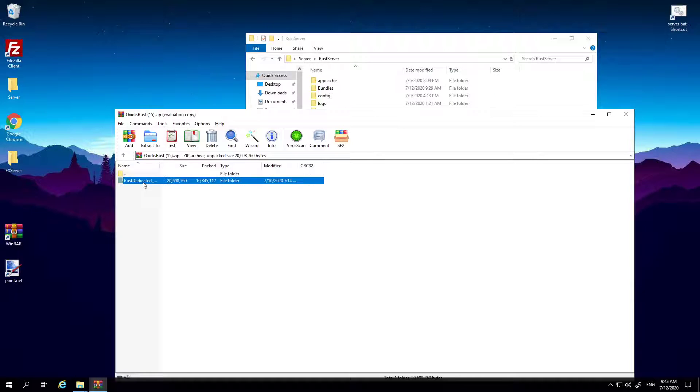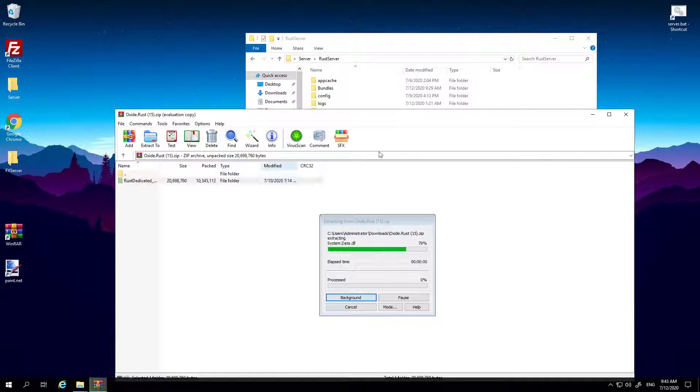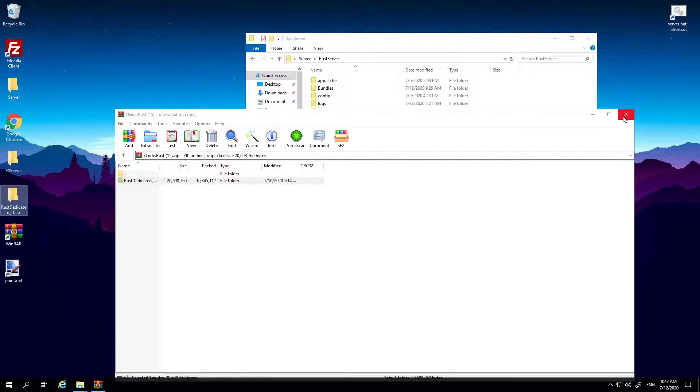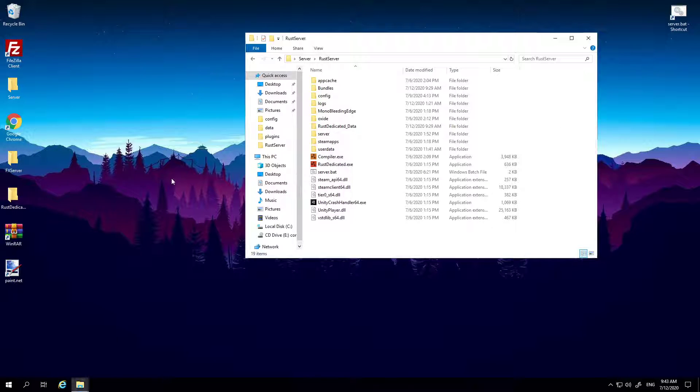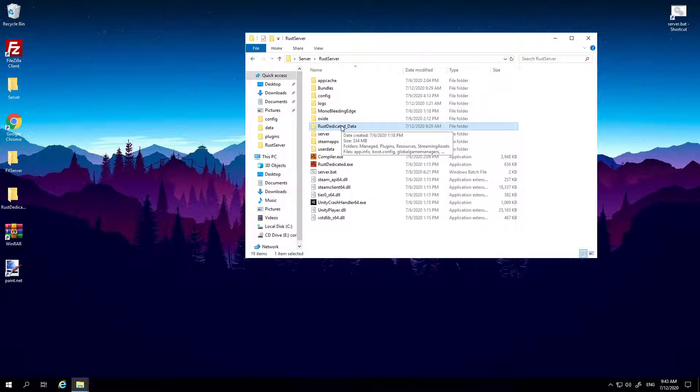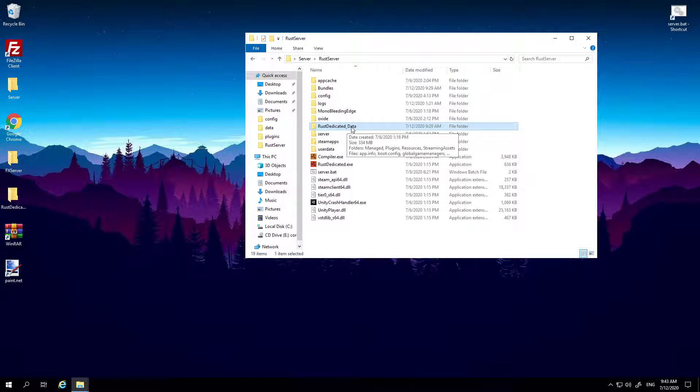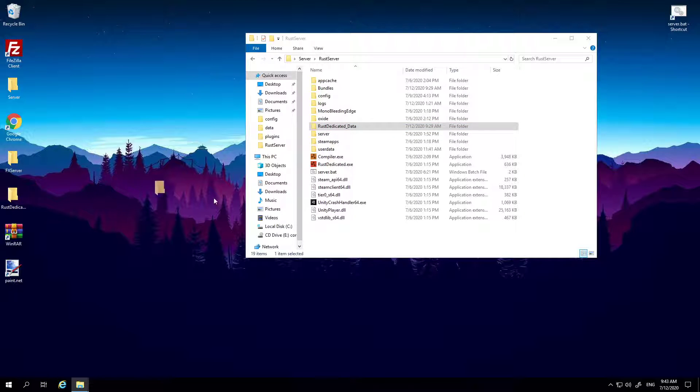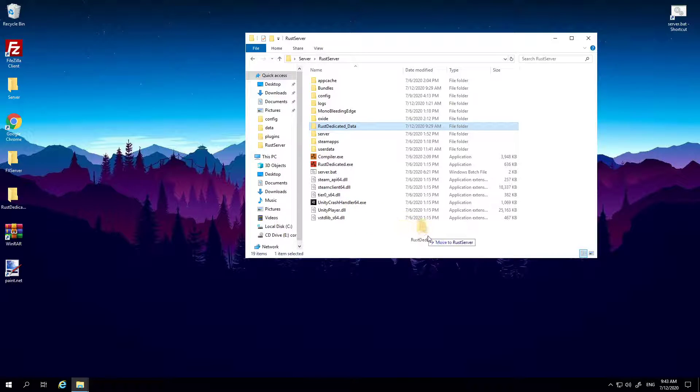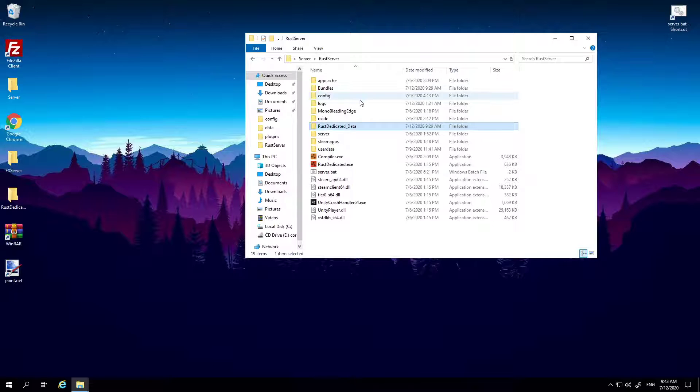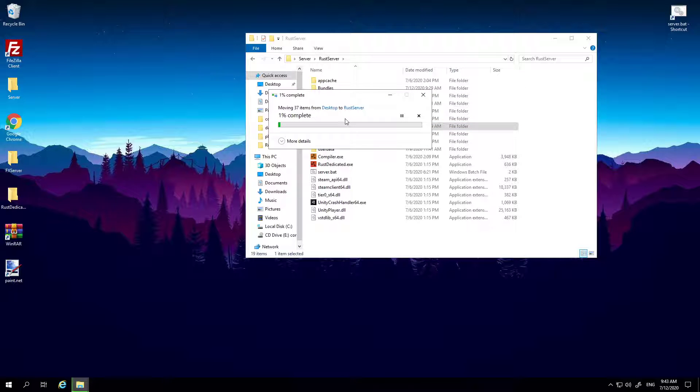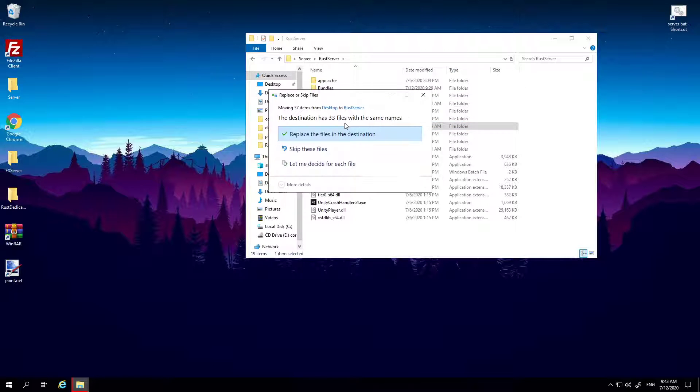All right, now in here is a folder called RustDedicated_Data, and you may notice there's one in here. So you can either delete this one in your Rust server or just drag the new one anywhere in here and replace it, which is what I usually do.